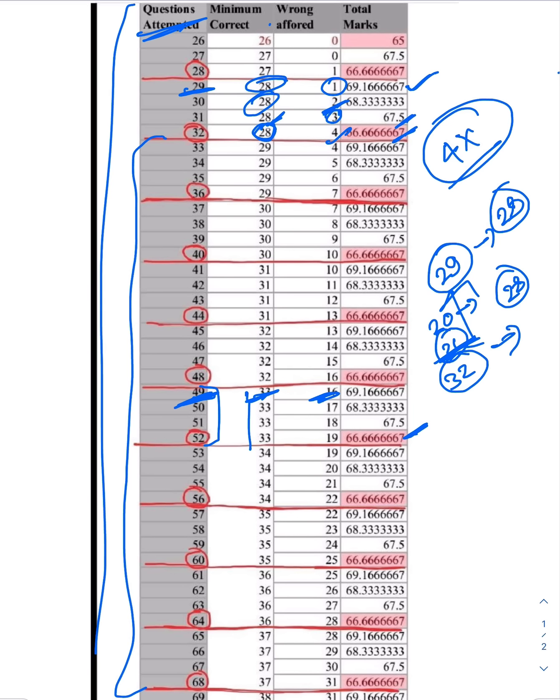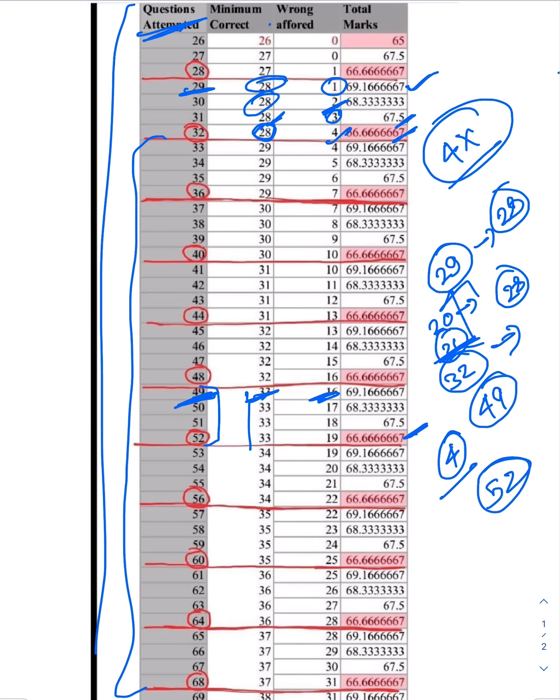So this is a mathematical sort of rule of clearing the CSAT paper where if you attempt in multiples of 4, even if you are attempting something like 49, you should go on and attempt 52. Because the 3 more questions that you are attempting, even if one of them gets correct, then you will be clearing the prelims cutoff.